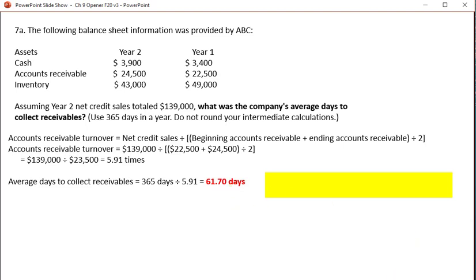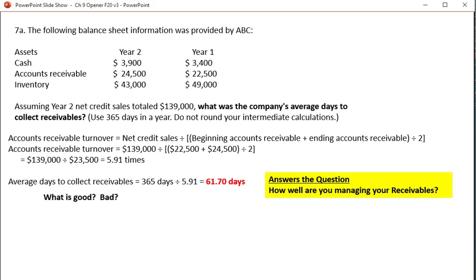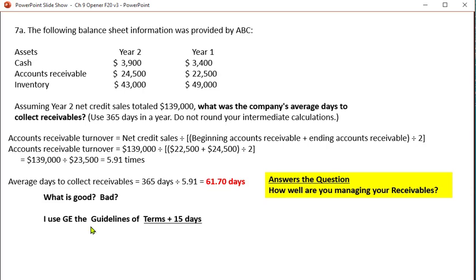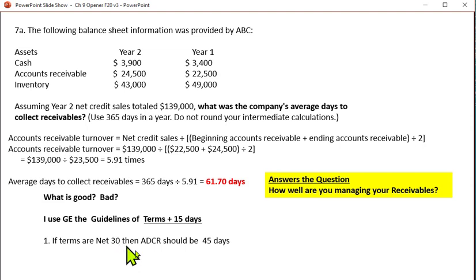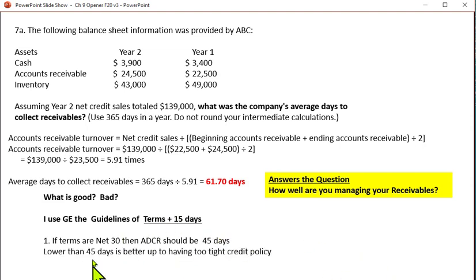Is 61.7 days good or bad? At GE, we used the guideline: if terms are net 30, you should collect within 30 plus 15 days — that's 45 days. If you're collecting in 61 days on average, then you're probably running a little bit slow. So if terms are net 30 and you should be collecting in 45 days but you're collecting in 60 days, you're running a little slow in managing your receivables.